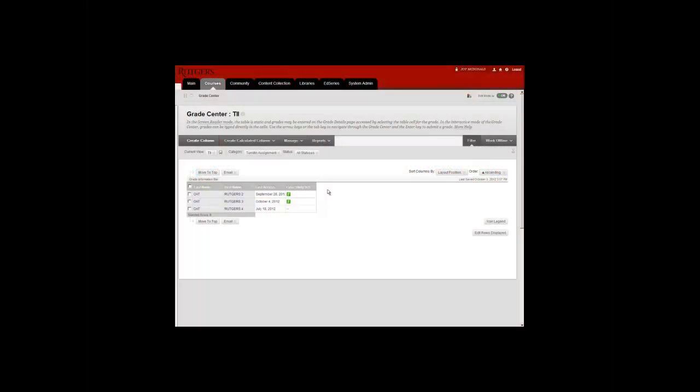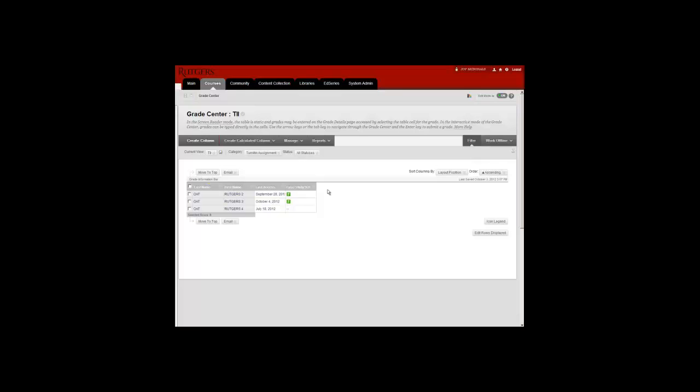Turnitin submissions are accessible through the Grade Center. In this example, the green exclamation marks let me know that two students have submitted their assignments.